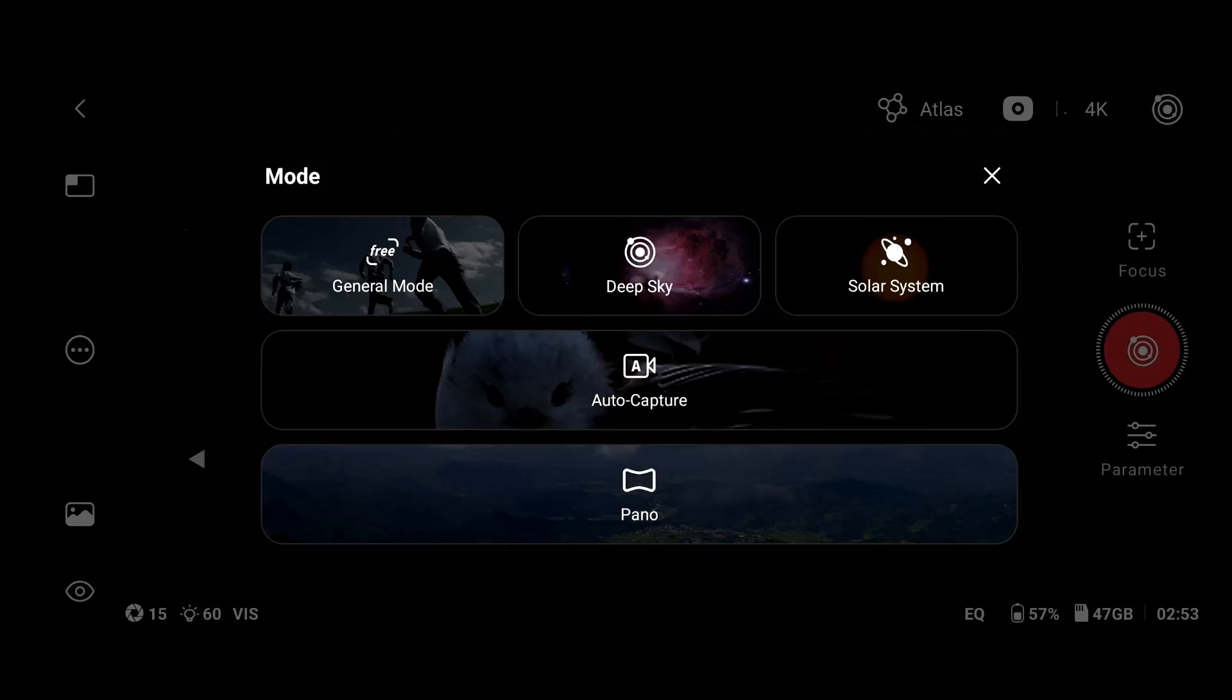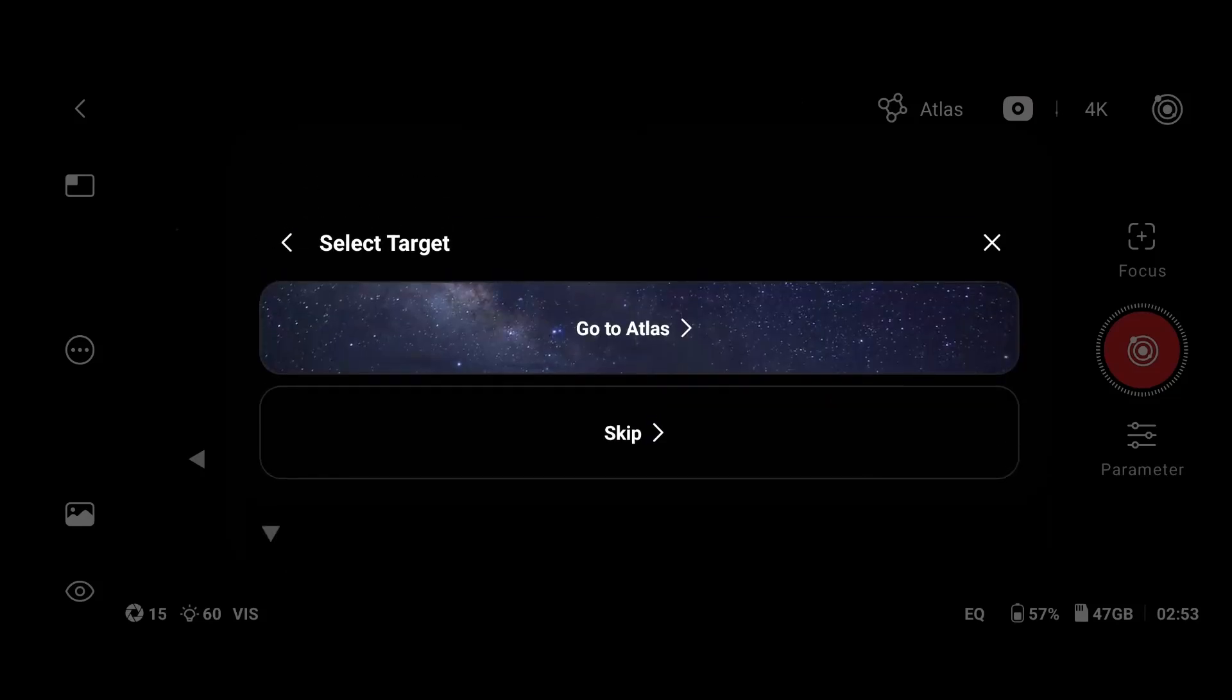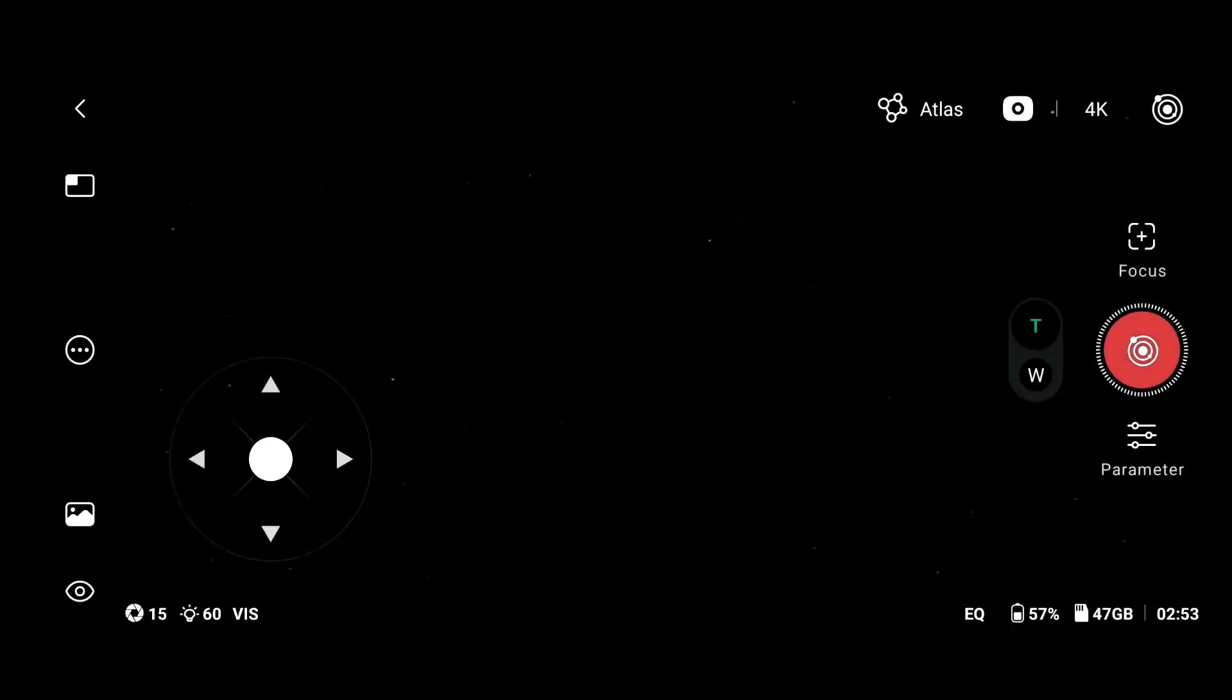I will use only the deep sky mode, and on this mode you can go directly to Atlas or skip.